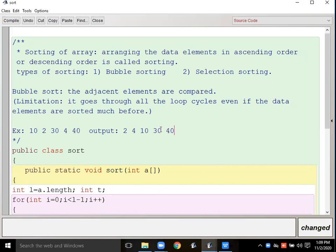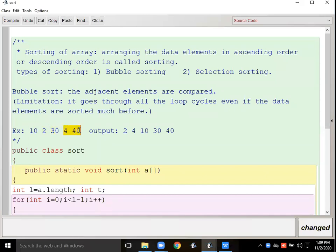If I am using the bubble sort technique, my output will be 2, 4, 10, 30, 40. I have to compare adjacent elements: zero position with first position, first position with second position, second with third, third with fourth. How many comparisons? One, two, three, four comparisons. If I have five elements and arrange four, the fifth is arranged automatically.